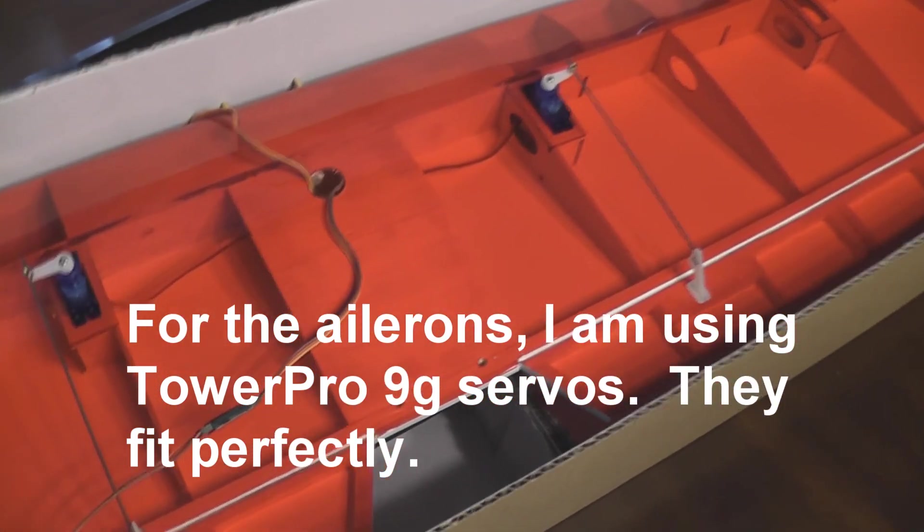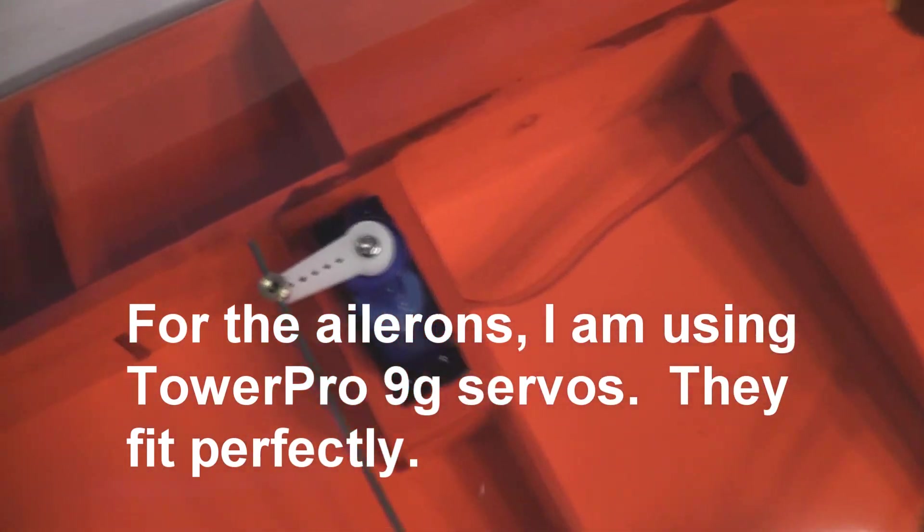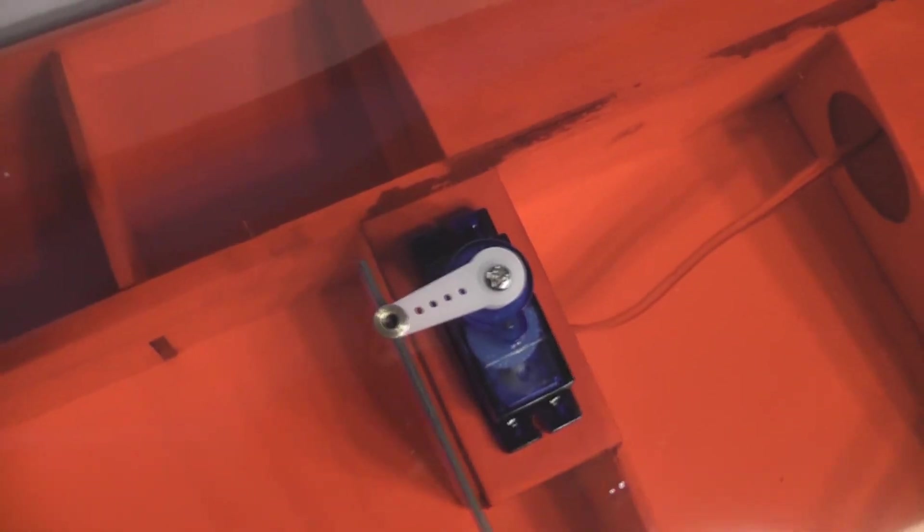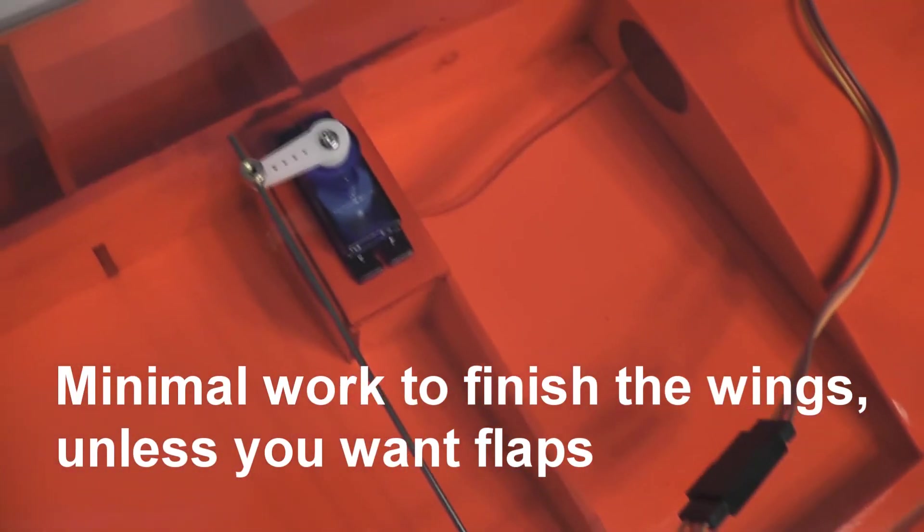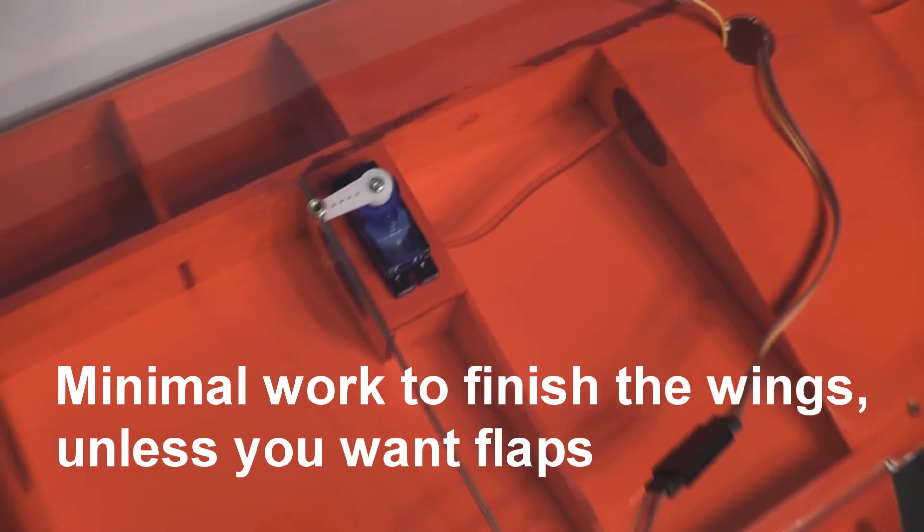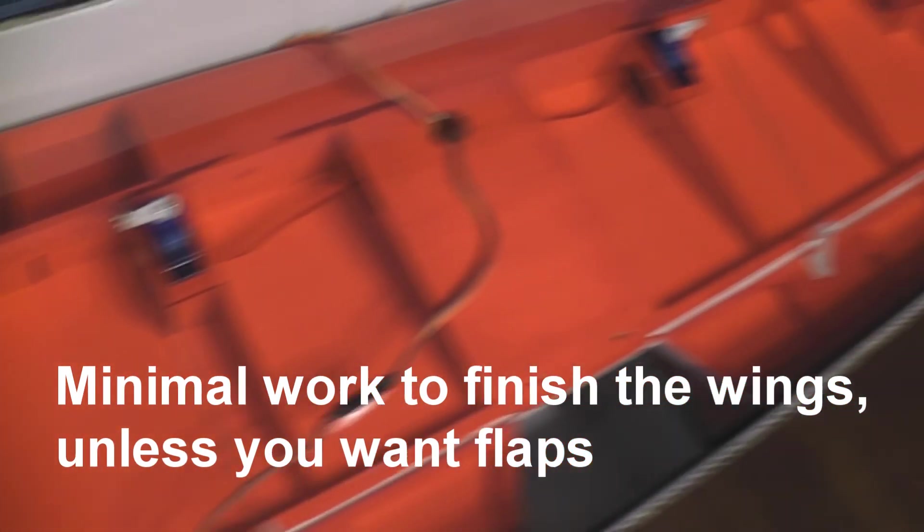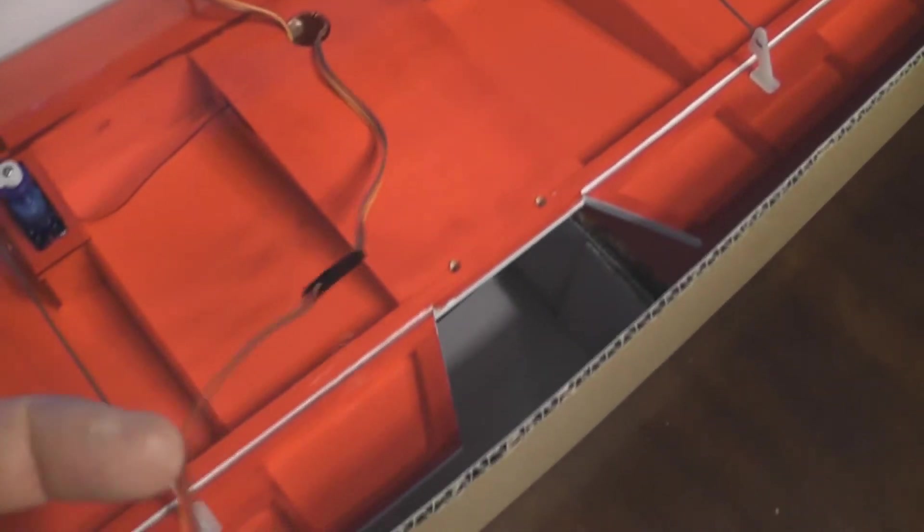All my wings have just standard 9 gram servos. This wing was totally ready, I just had to install the servos and I'm going to use...